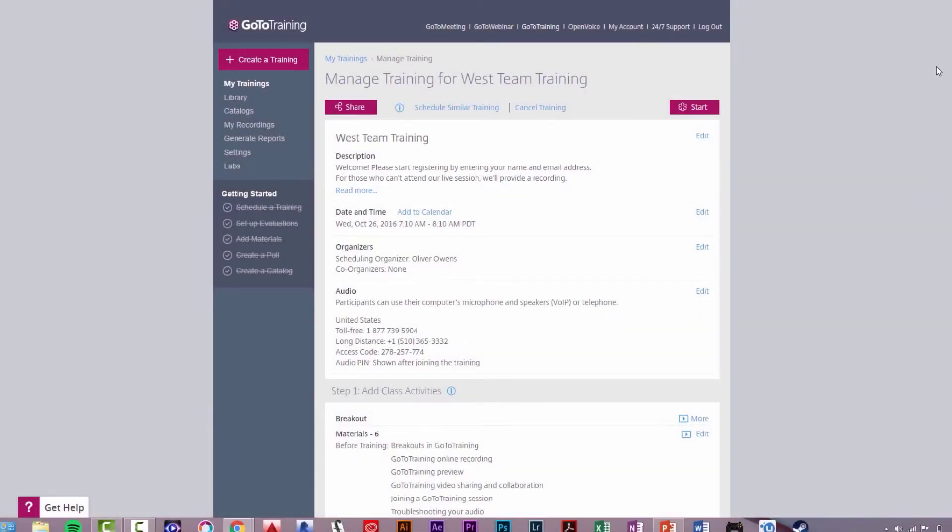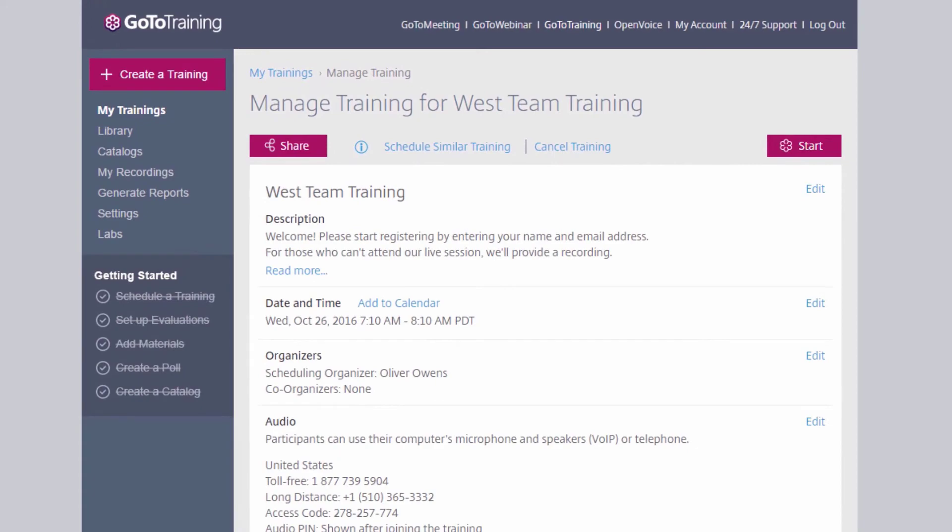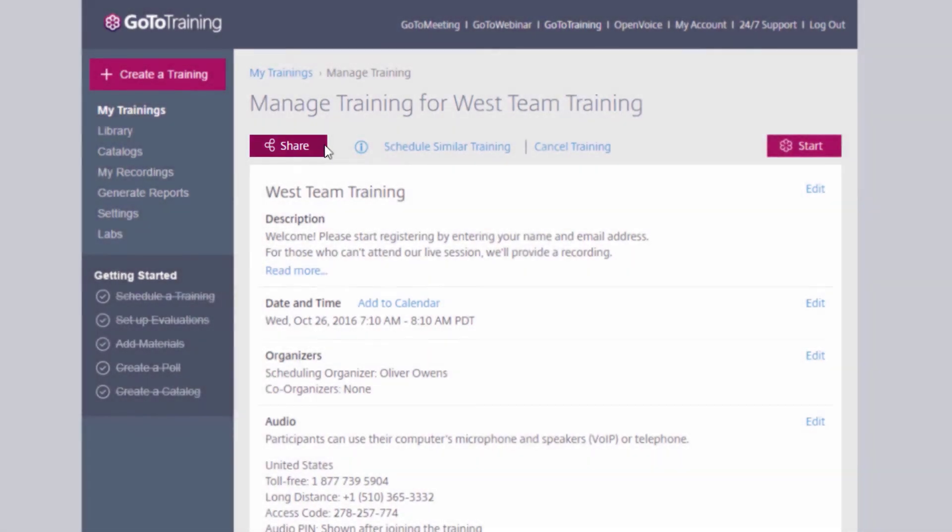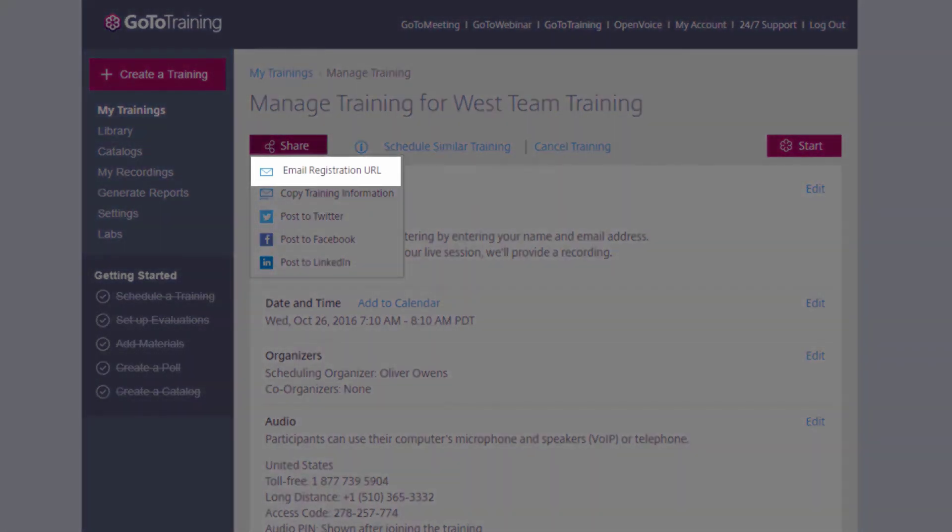You can invite attendees to register for your session in a few different ways. From the top of the Manage Training page, click the Share button and select Email.